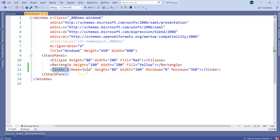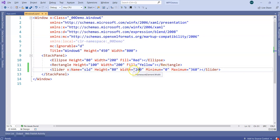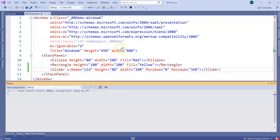This is something that we have already used in case of element to element binding. I mentioned the name of the slider as SLD. I mentioned height is 80, width is 200. Minimum, the slider value on the extreme left is 0 and maximum is 360. And now what I am going to do, by default when I run this application, like Windows 6.